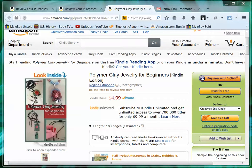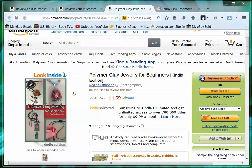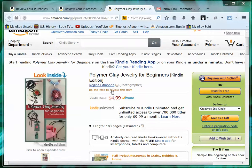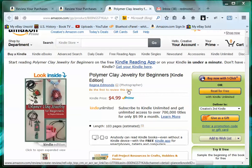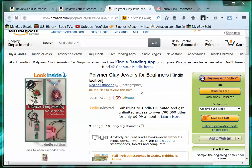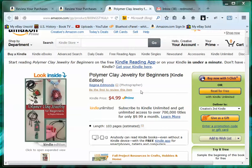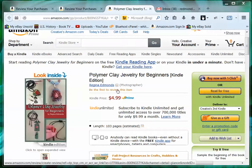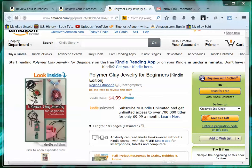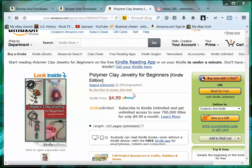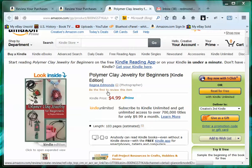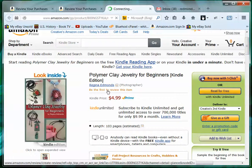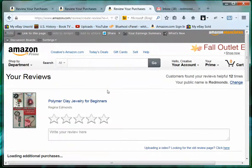Over here it says 'be the first to review this item.' This was just posted to Amazon a few days ago, so I don't have any reviews yet. If there are reviews, it probably says something like 'leave a review here,' but you just click on this to go to the review section.